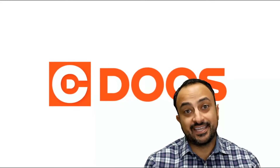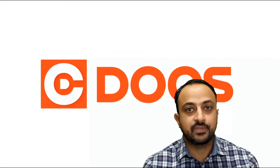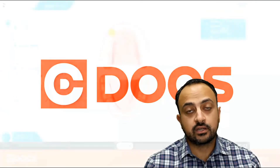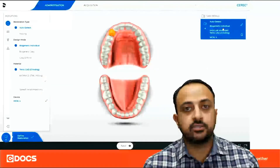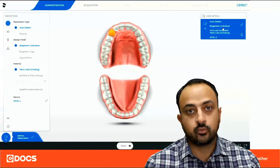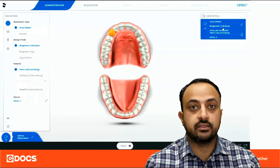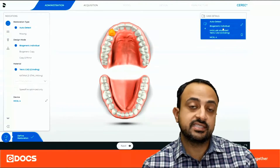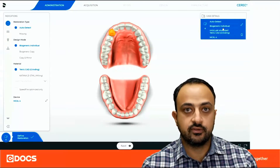This is Mina Barsoom with C-Docs — welcome to the tip of the day. Today I want to talk about a specific technique I like to use, especially when I'm working on anterior teeth and designing them in biogeneric individual.